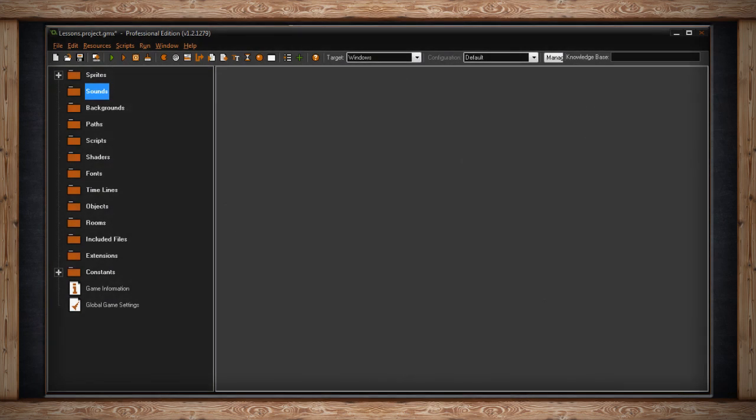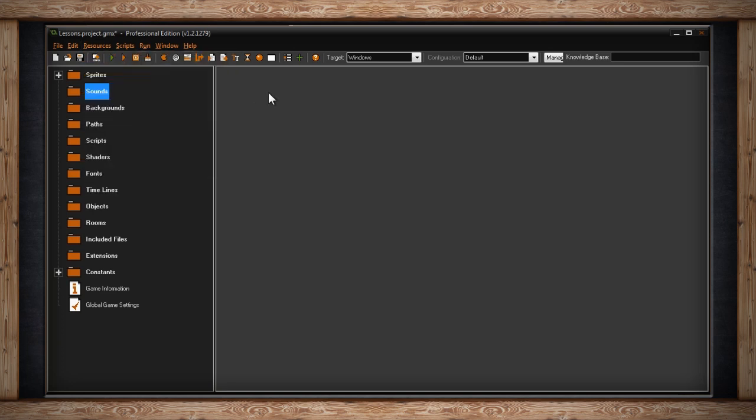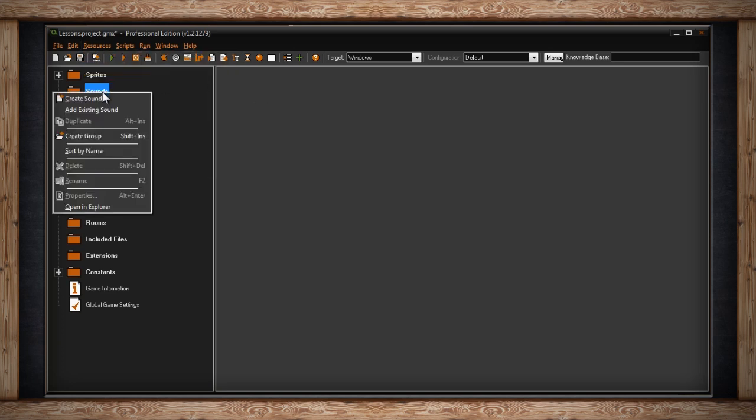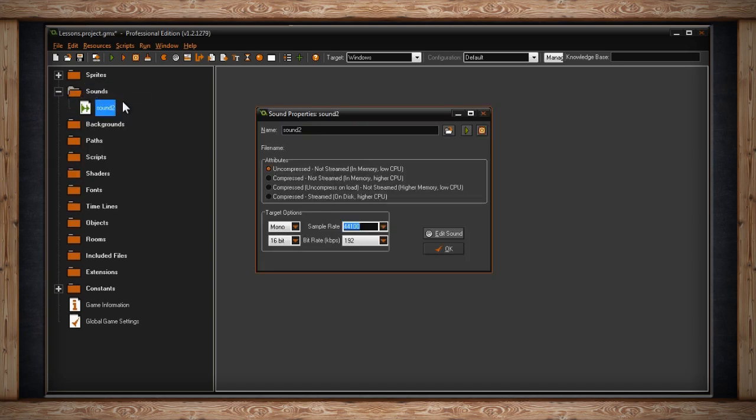The second folder in your resource tree is called Sounds. You can create a new sound by using the resource drop-down menu, selecting the create a sound speaker icon from the toolbar, or right-clicking on the Sounds folder in the resource tree and selecting Create Sound. Once you do, a sound properties window will open up.